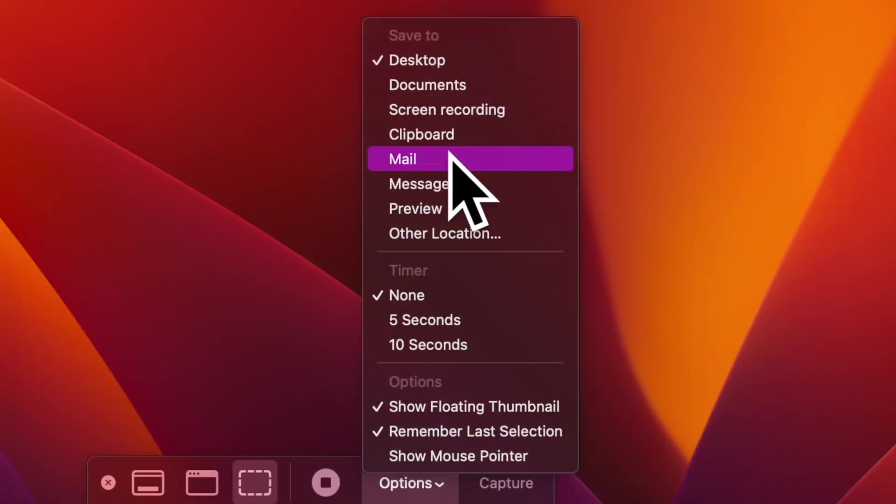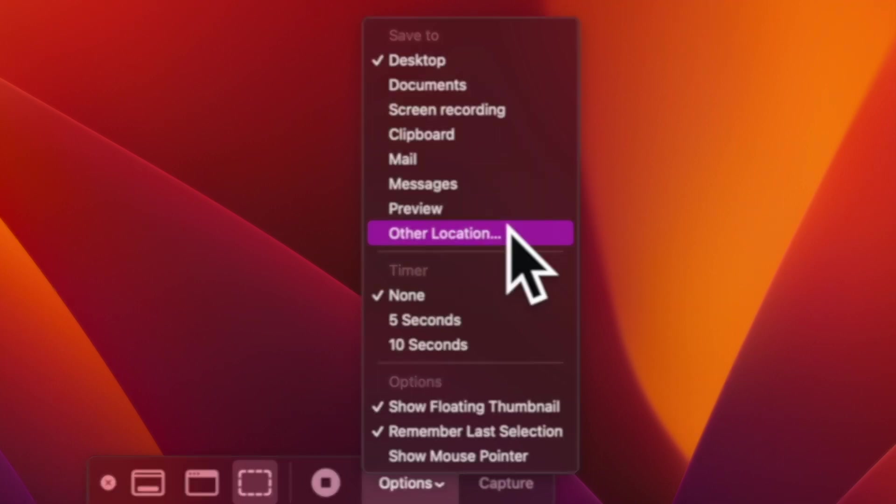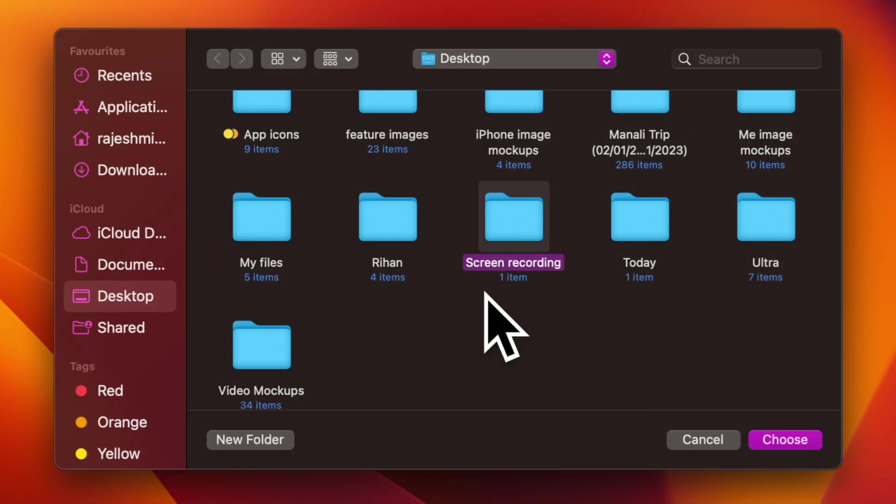If you want to save your screenshots at other places, click on other location and then select the preferred folder and that's about it.